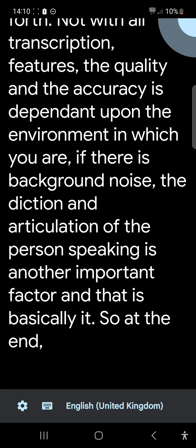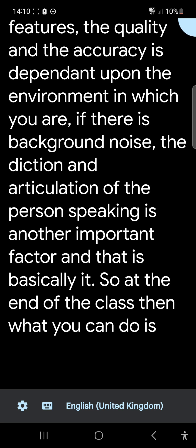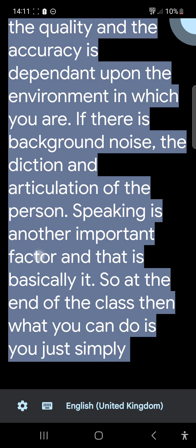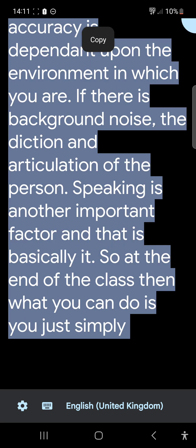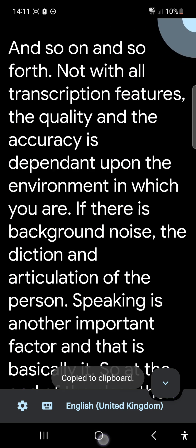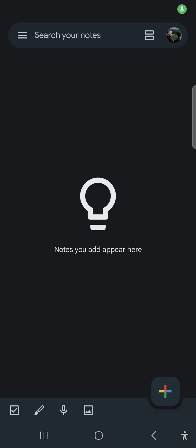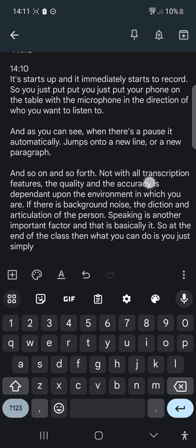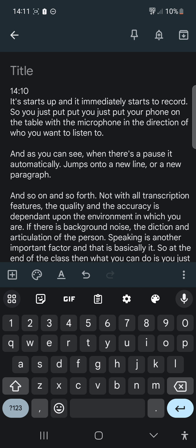At the end of the class, what you can do is simply highlight the text, select all, go to copy, and then paste it into one of your note or text editor tools. I'm giving an example here of Google Keep — I press the plus and then simply paste in the transcription of the actual recording.